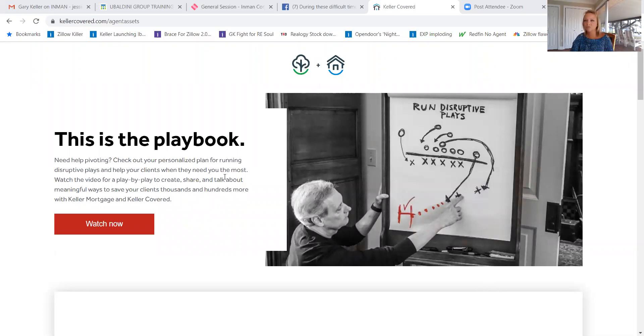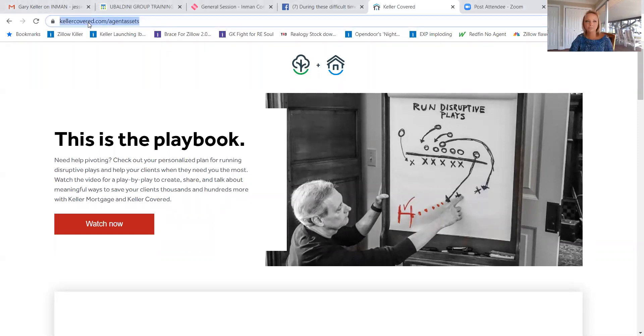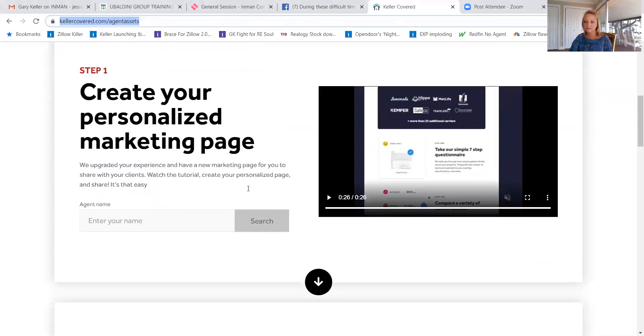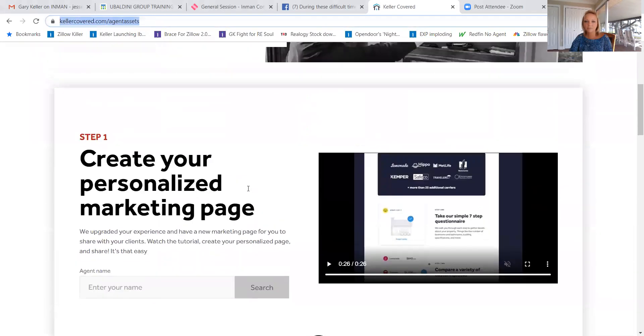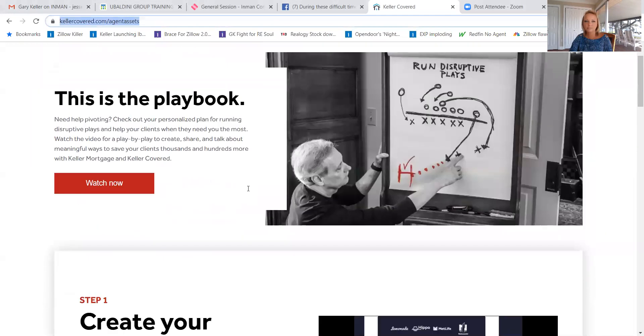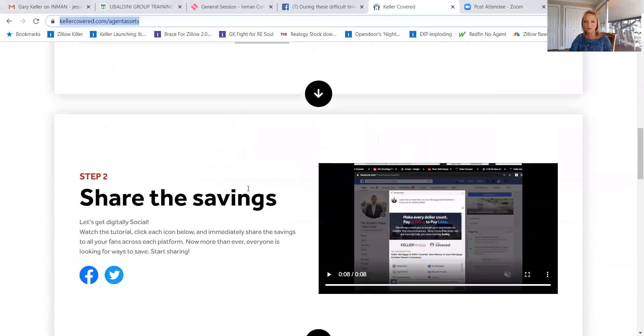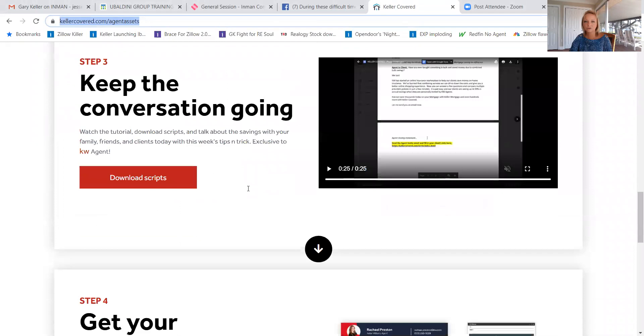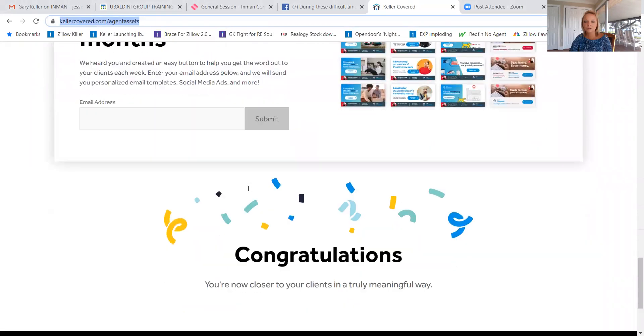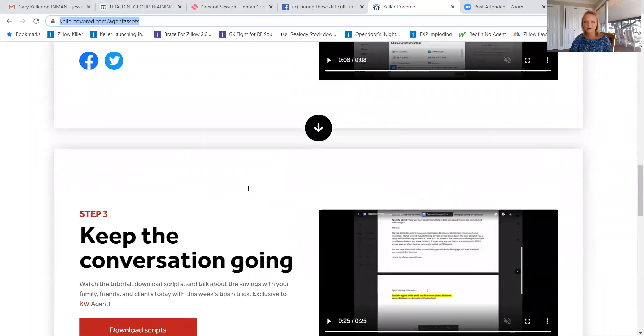So Gary Keller has created your very own stimulus plan. And if you go to kellercovered.com agent assets, this website right here, you have everything you need to get started. For example, you can offer savings both with a fee-free mortgage and insurance savings. So if you go here, all the details are right here.